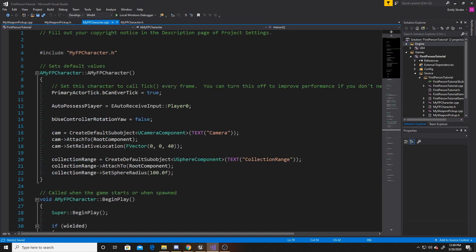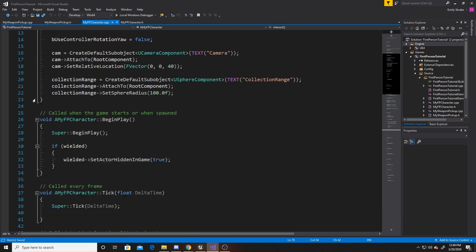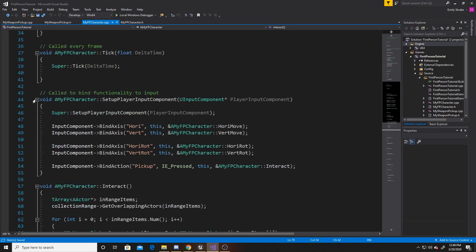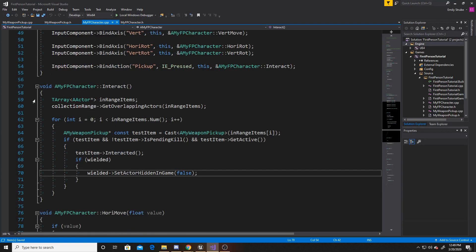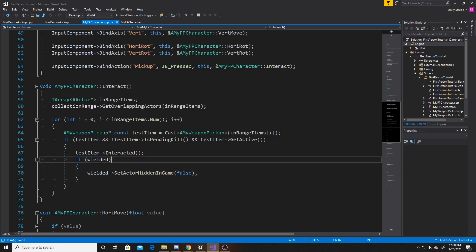And I'm going to scroll down to a function we created two videos ago, which is called interact. And within this function, we're going to be doing two things. We're going to be adding something to our if wielded statement. And then we're going to be creating another if statement for our arms. So the first thing I want to do here is add an and to this if statement and just say gun up.